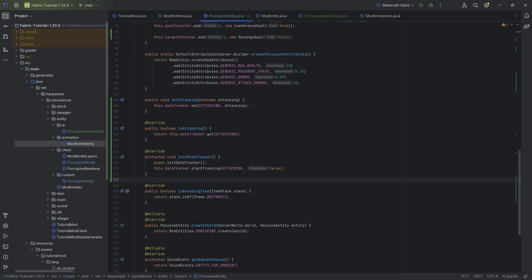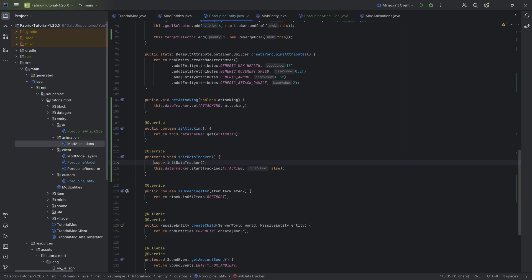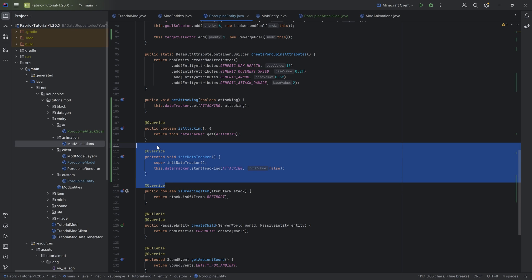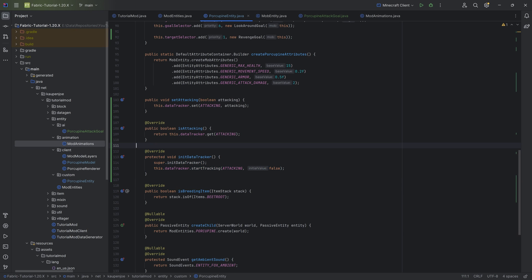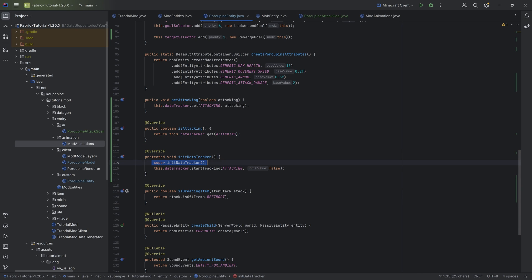Before we jump in, there was a small typo in the initDataTracker method. Number one, you want to call super right here — extremely important. And instead of the set method, you actually want to call the startTracking method. So in initDataTracker, call super and then startTracking, and we should be good to go.